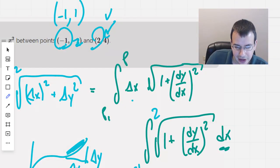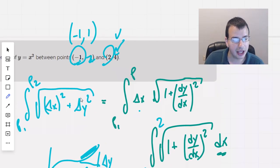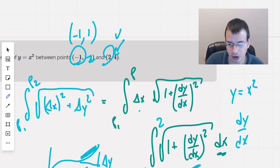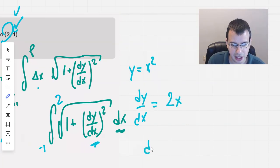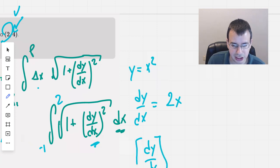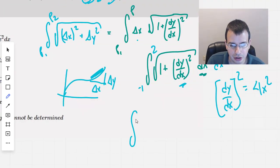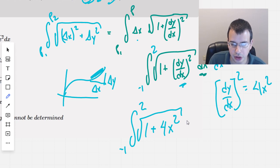So we have the integral from negative 1 to 2, because x goes from negative 1 to 2, of 1 plus dy/dx squared. Since y equals x squared, dy/dx will be 2x. So dy/dx quantity squared will give us 4x squared. So we're left with the integral from negative 1 to 2 of the square root of 1 plus 4x squared, dx.